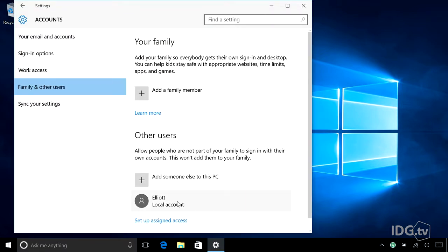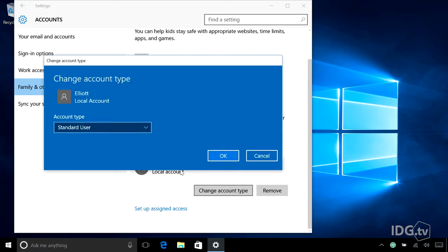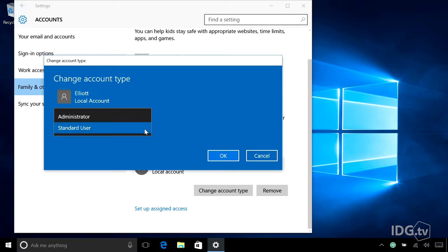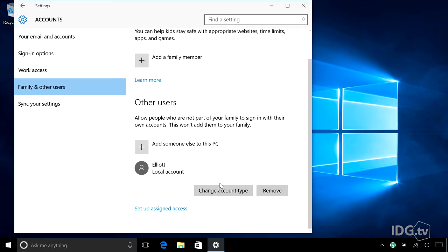So here you see Elliot with a local account. And as an administrator, I can change his account type between standard user and administrator. I don't want my cat as an administrator on my PC, so we're going to keep him standard. And if Elliot's done with the internet, I can remove him just as easily.